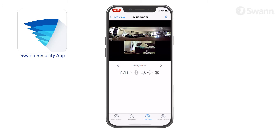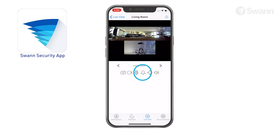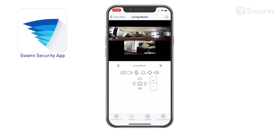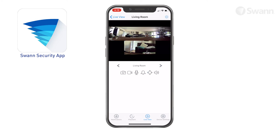Tap the microphone to turn on two-way audio and speak to visitors. Tap the bell icon to turn on or off the camera's built-in siren — tap it twice to disable it if it's been triggered by a motion or sound event. Tap the directional arrows to pan the camera in the zoom panel, then tap the speaker to enable or disable audio from the camera.